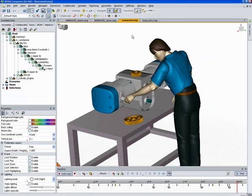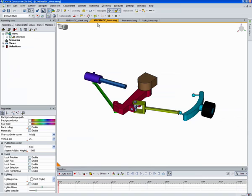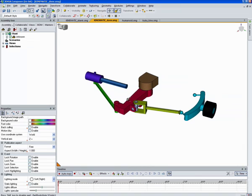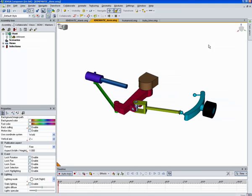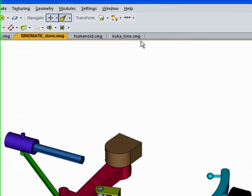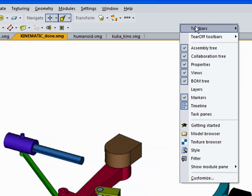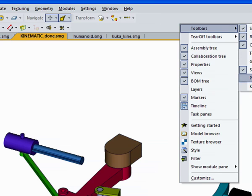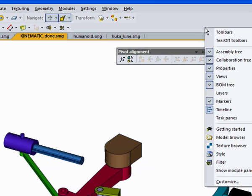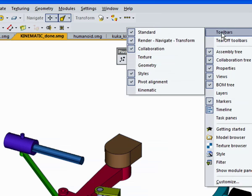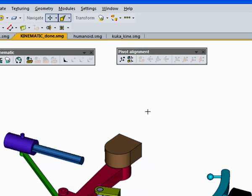Now we're going to move over and look at this example of a structure that we'll be working on here. Since we have a 10 minute time limit for YouTube, I'm going to just work on half this model for now. Before we start, I'm going to bring up a couple toolbars that we'll be using quite frequently: the pivot alignment toolbar and the kinematic toolbar.